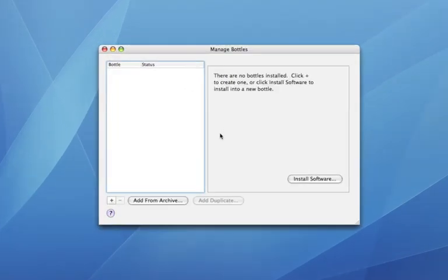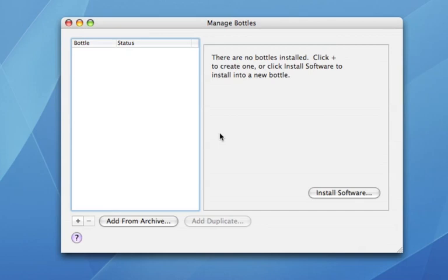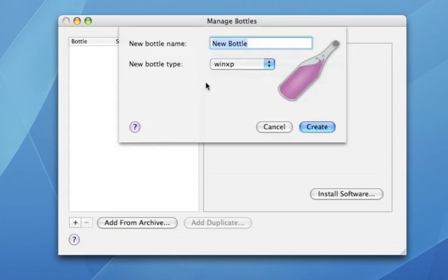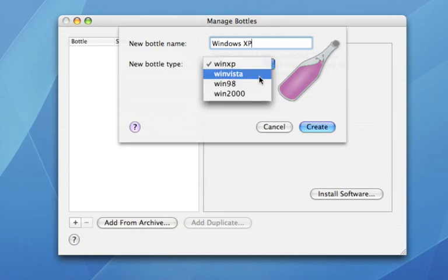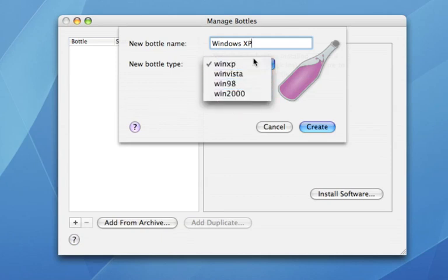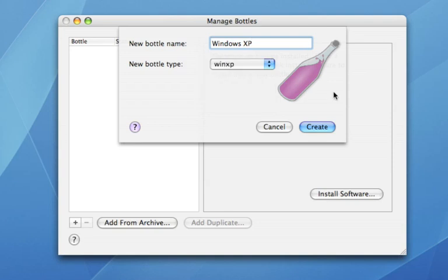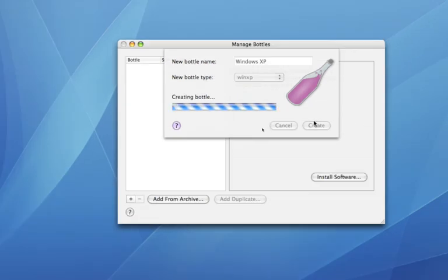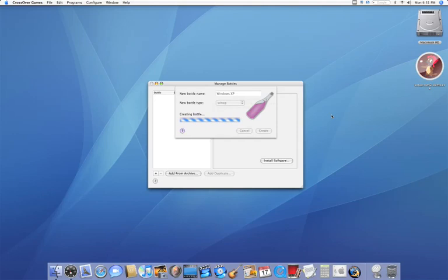And then in my Manage Bottles window, I'm going to want to click on this little plus button, name my bottle, and then I can select a version of Windows: XP, Vista, 98, or 2000. I like using XP. Now this is going to take a few minutes to create, so I'm going to pause the video and I'll get back to you when that's done.